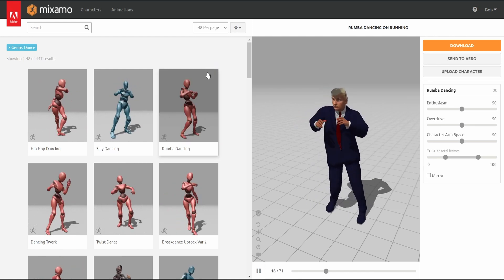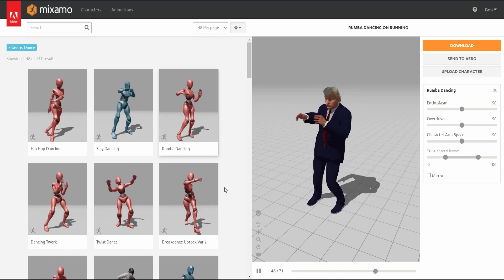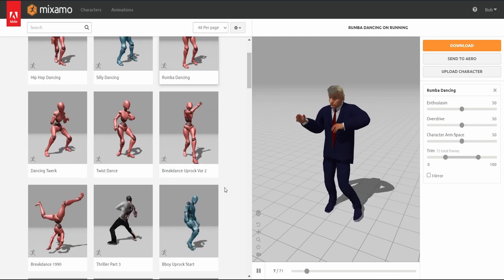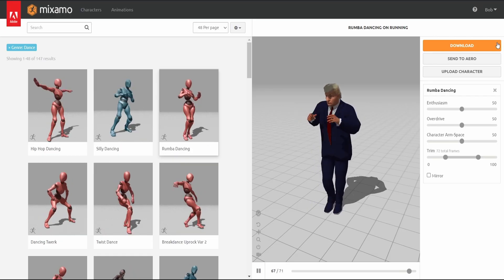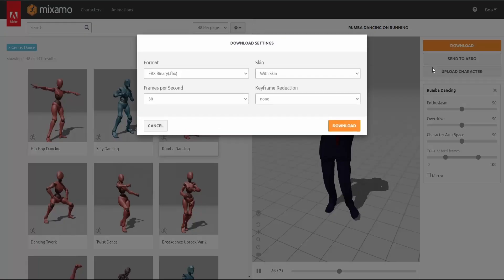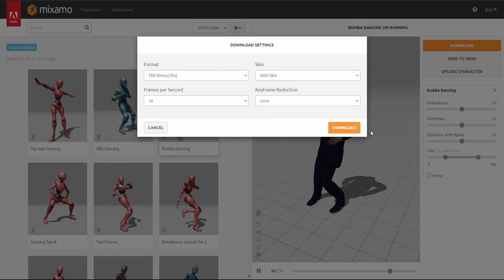Once happy with your selected animation, download it. Make sure to download it as an FBX file for best results.